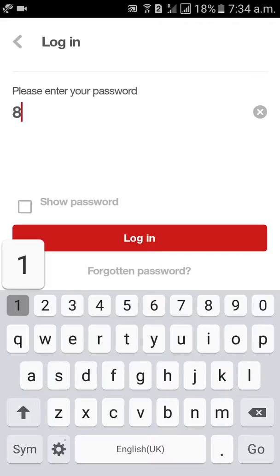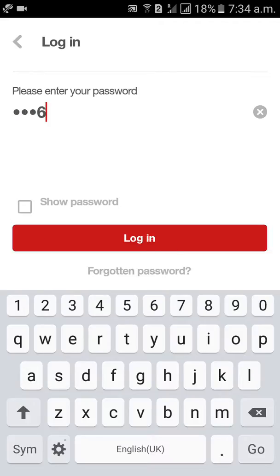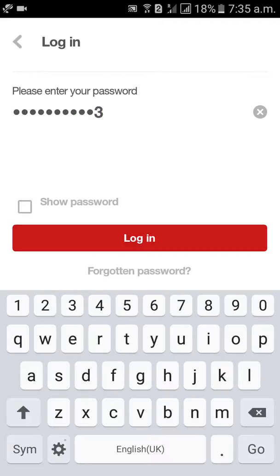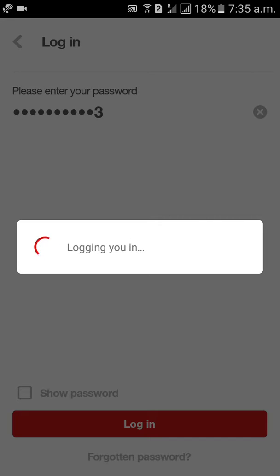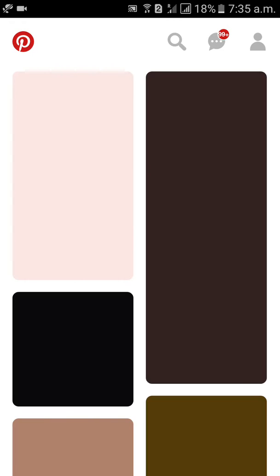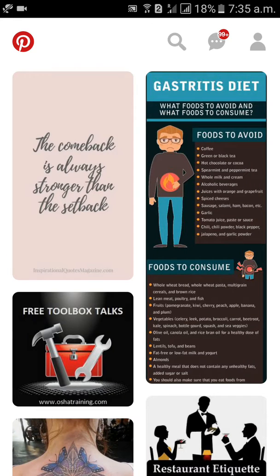Continue, enter the password and login. Like this, friends, we can change the password in the Pinterest account.